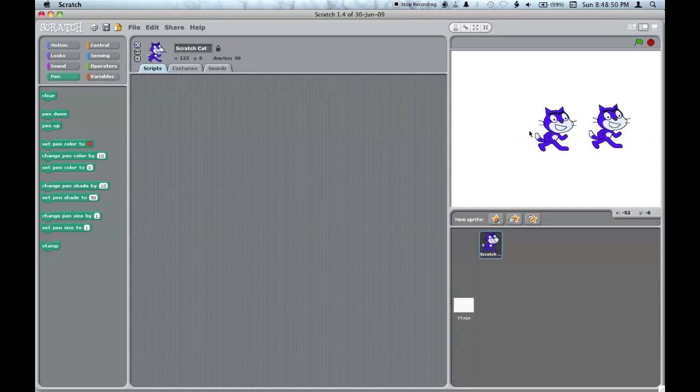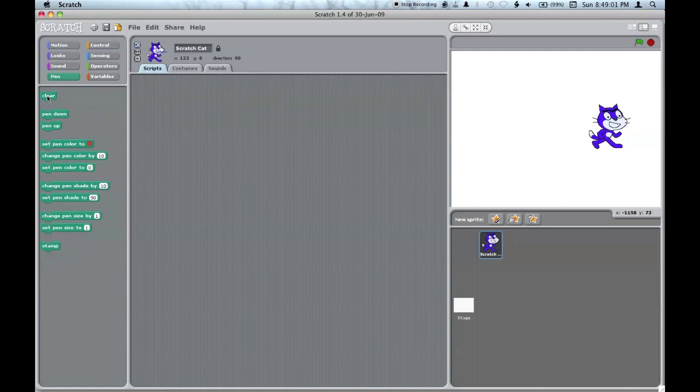To preview what a block does, you can either double click on it, or shift click. This also works after you've dragged them into the script area. Finally, the variables palette.